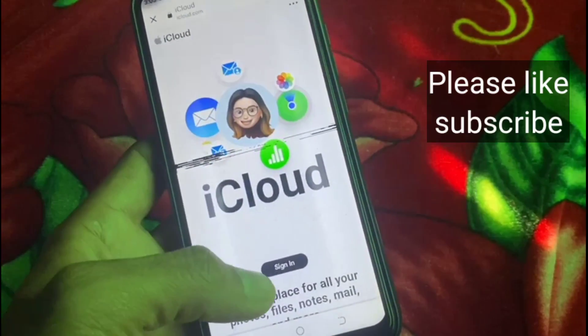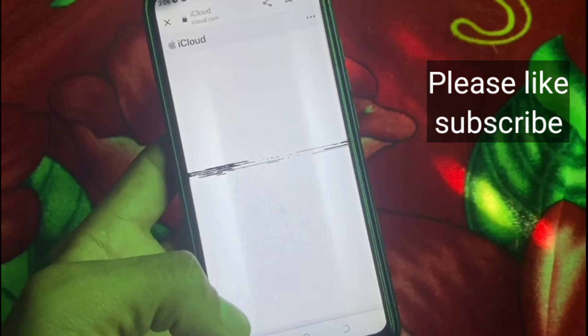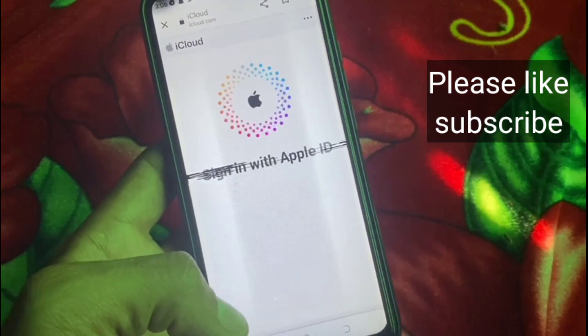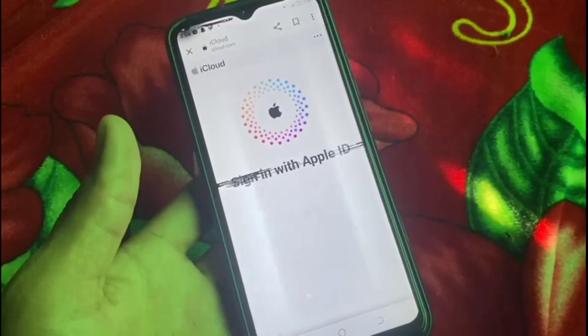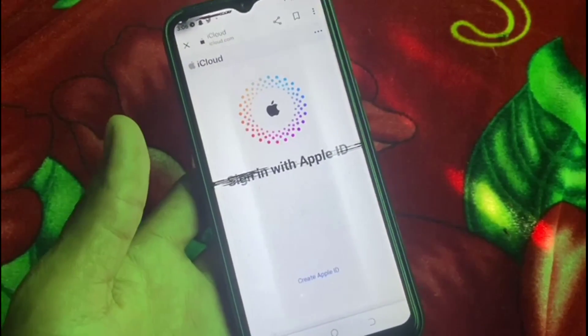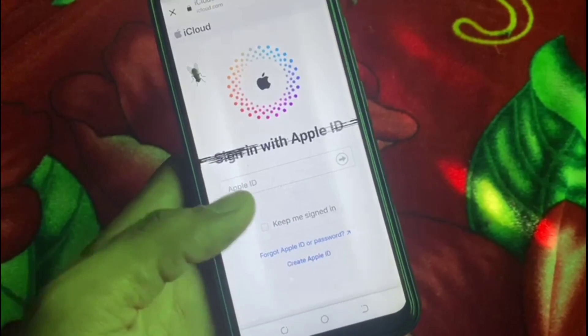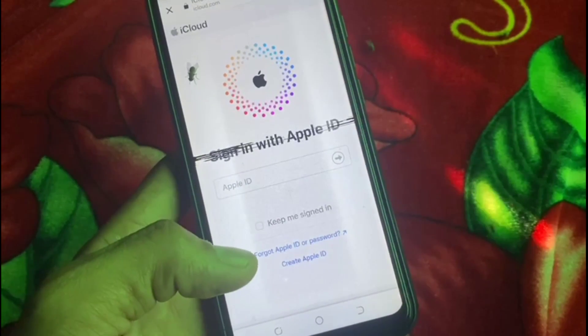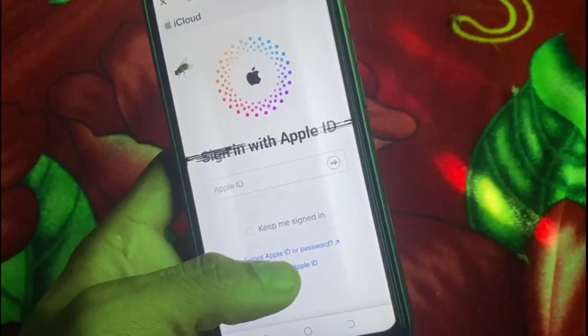Now tap on 'Sign In' and since you don't have an Apple ID account, wait a few seconds. Now tap on 'Create Apple ID'. You can see it on the screen — tap on it.